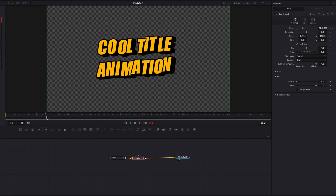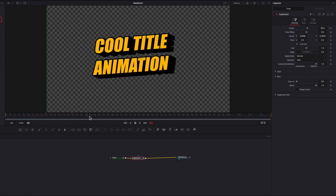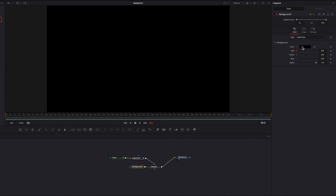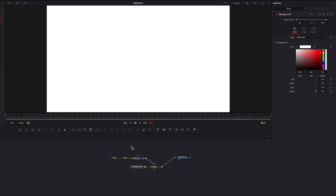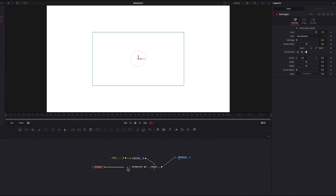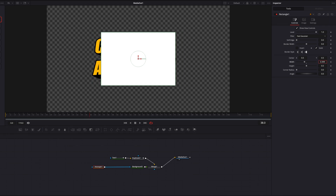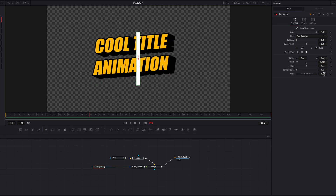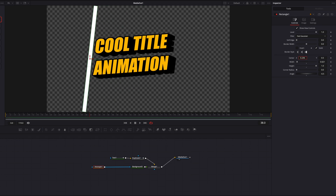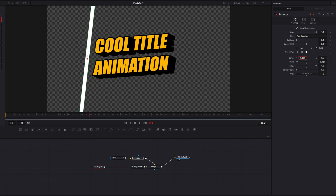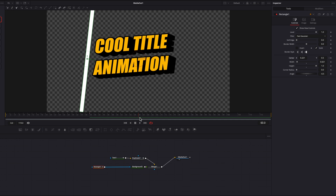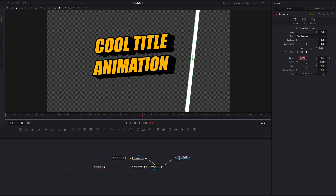The text animation is mostly complete, but we still need to add white lines that flash across the text. Move over a few more frames, bring in a Background node, and connect it to the Duplicate node as a foreground. Change the color from black to white. Then bring in a Rectangle Masking node connected to the Background node. Bring down the width quite a bit for a narrow line, change the Angle setting to line up with the text angle, and bring the Height all the way up to 1. Place this line on the left side of the text, set a keyframe, then move about 24 frames and move it across to the right side.